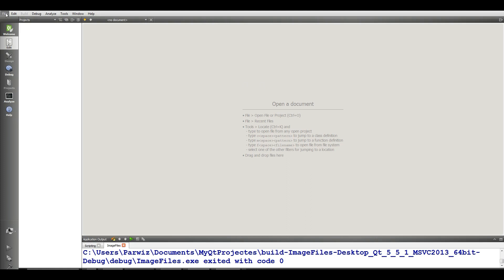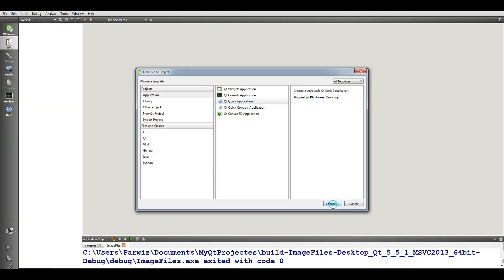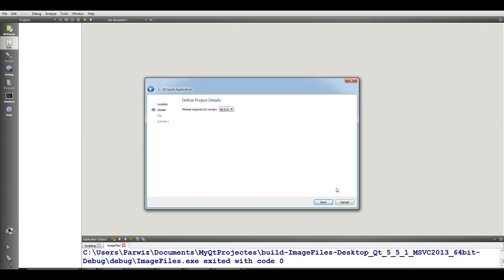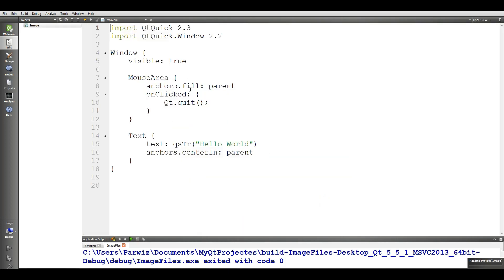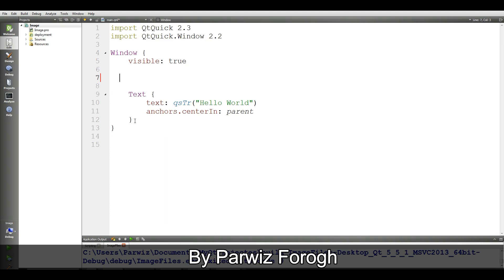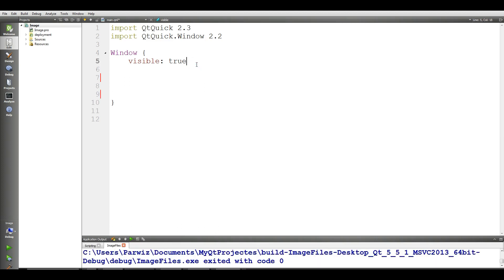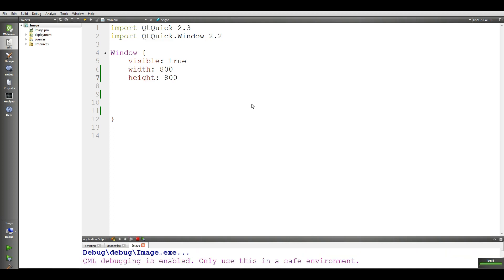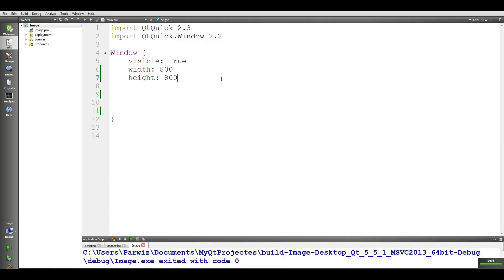Now for this, make a new Qt Quick application. I name it 'image', then click Next, Next, Next, and Finish. The first thing you need to do is remove the mouse area and also remove the text, then give the window a width of 800 and height of 800. Let me run this. Now I want to give it a color — I give it black color.